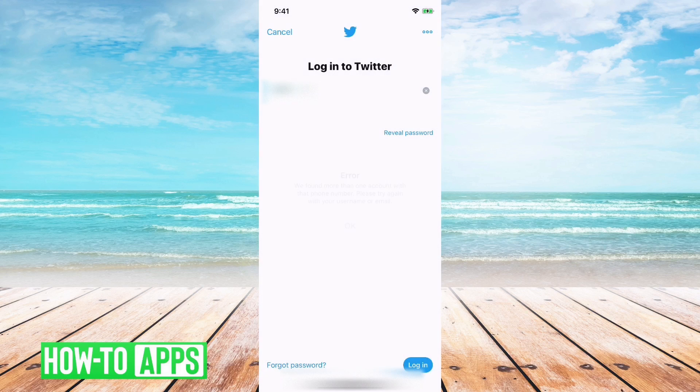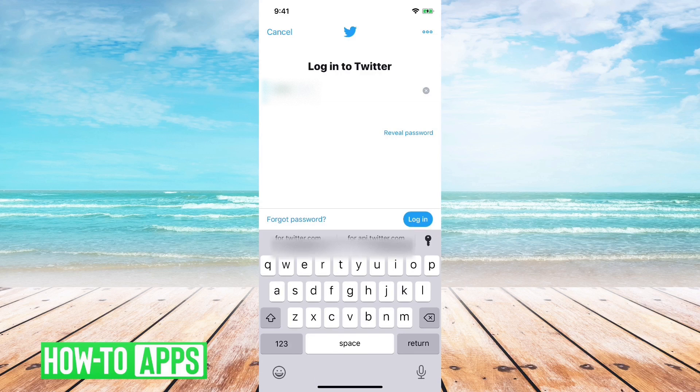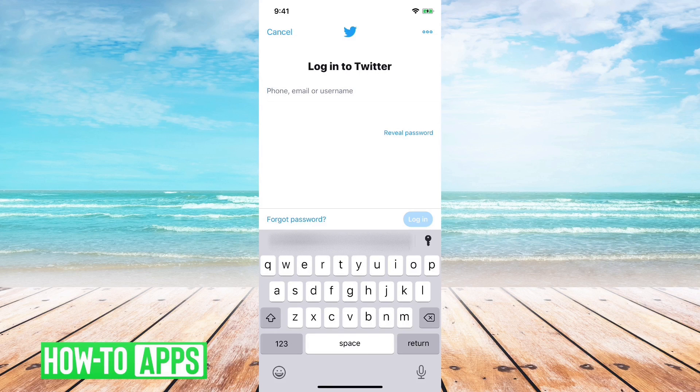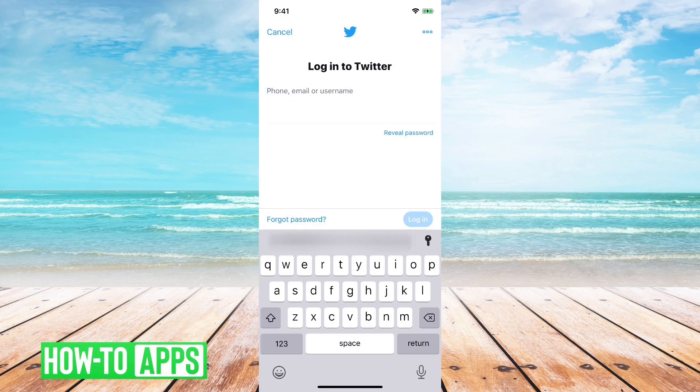So what you have to do here to clear that is either use the email that you used associated with that account or the username.